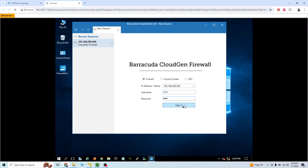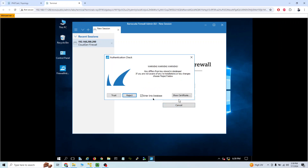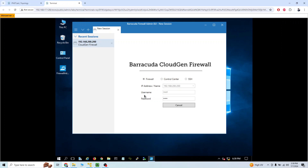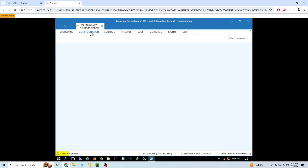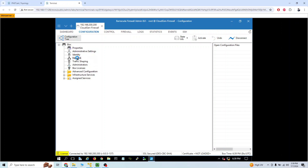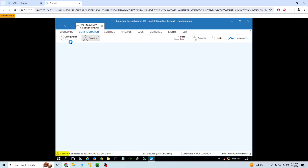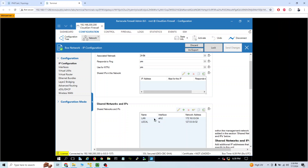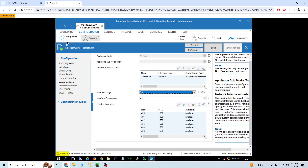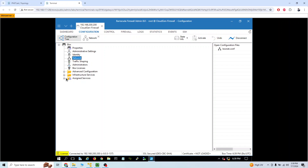I have already configured this firewall with the password 'one two three.' If we go over here and look at the configuration, let's go to network. In network, I have configured a LAN interface on Ethernet 2 with IP address 172.16.0.0, and in interfaces we can see six interfaces.